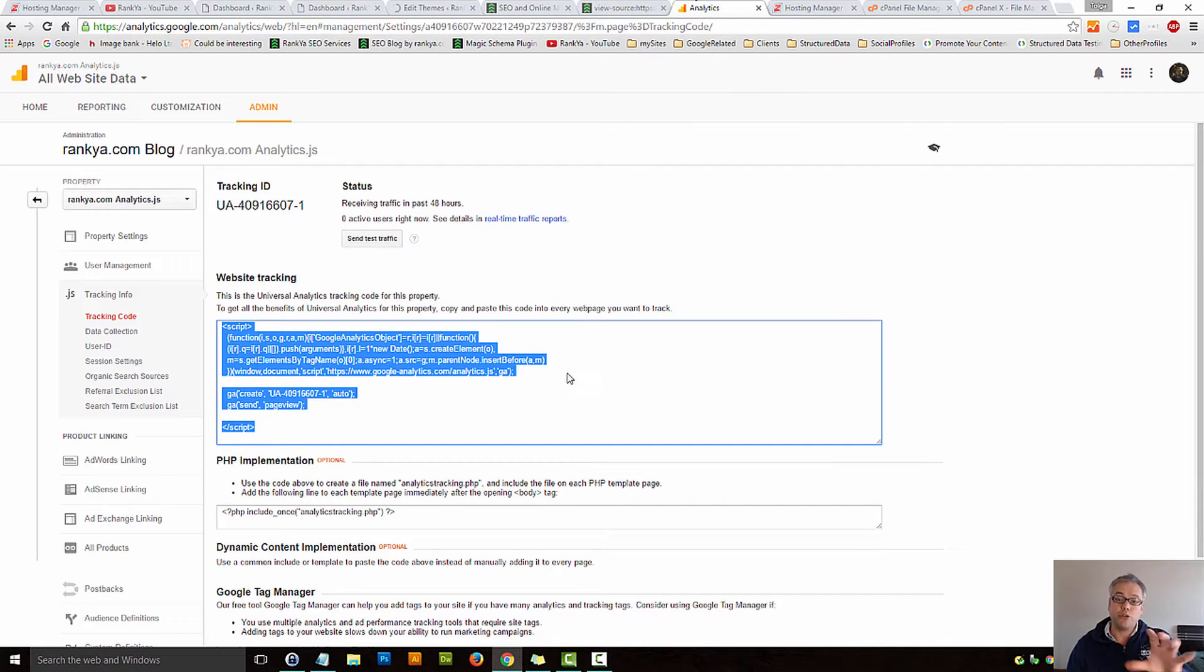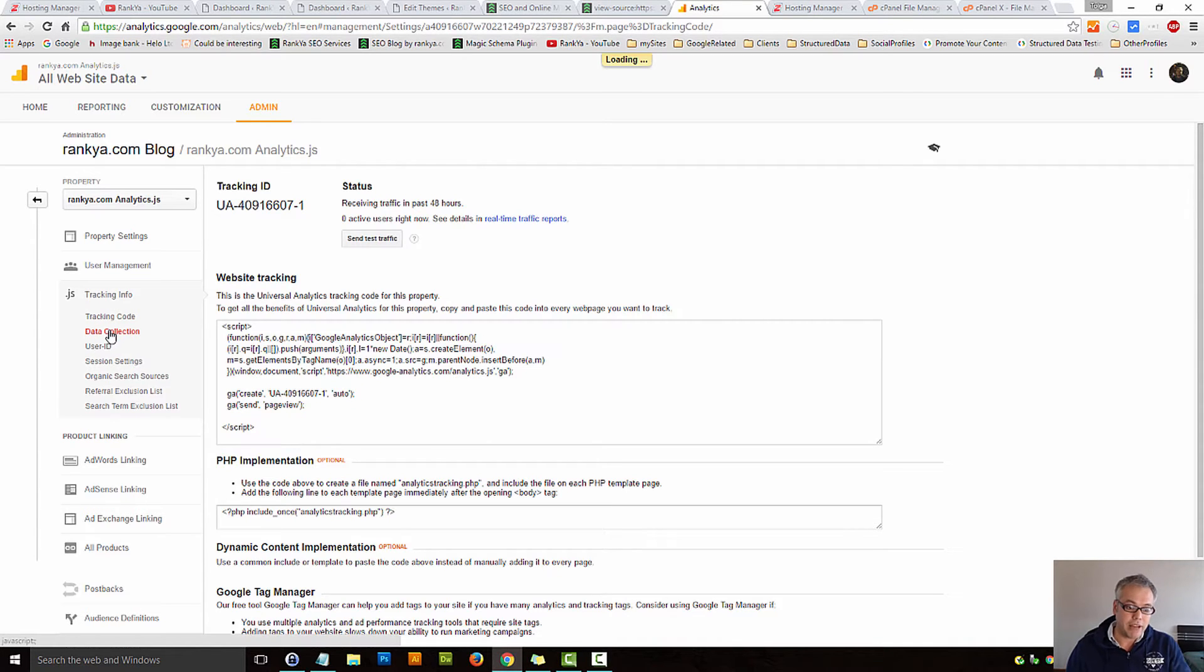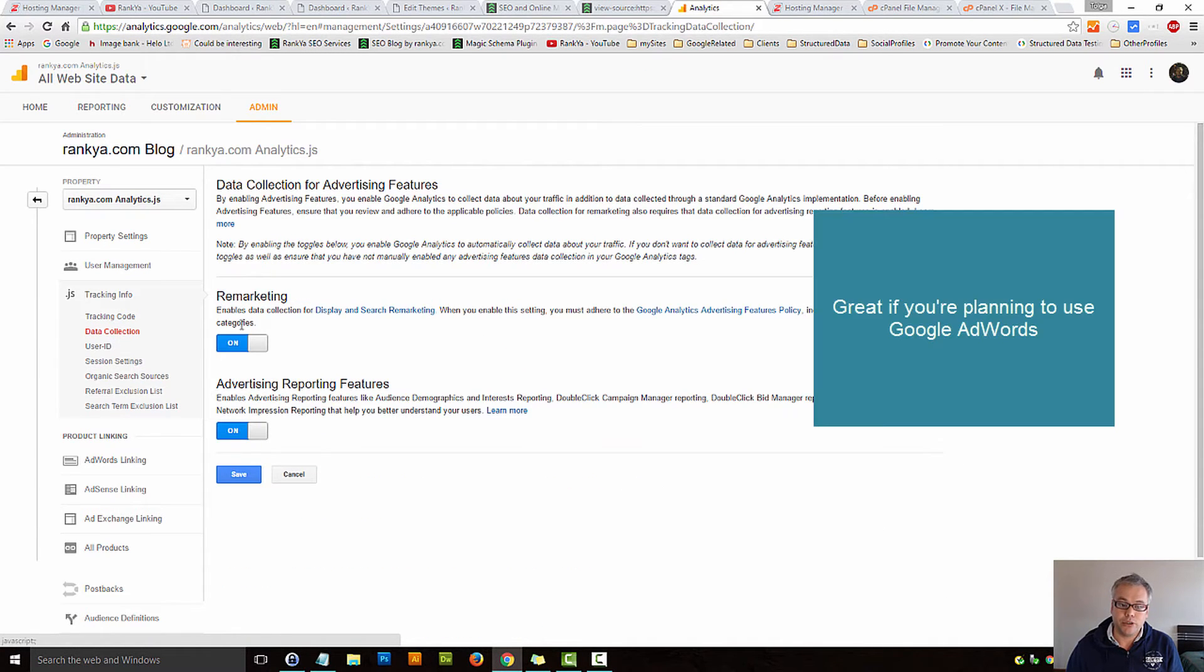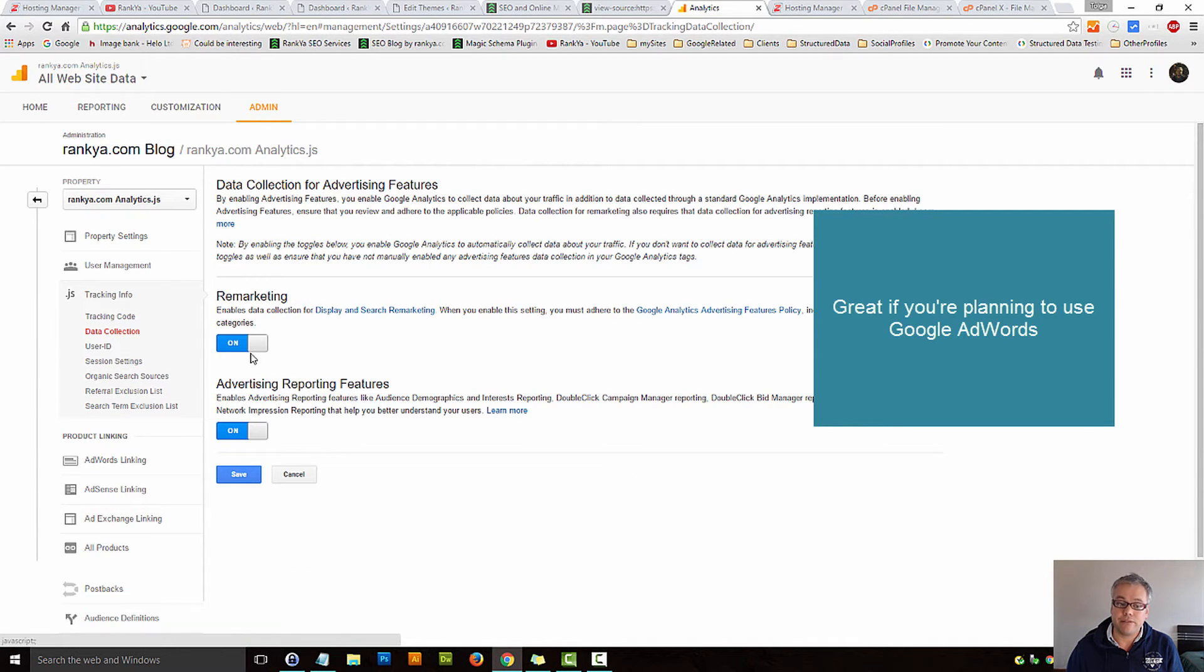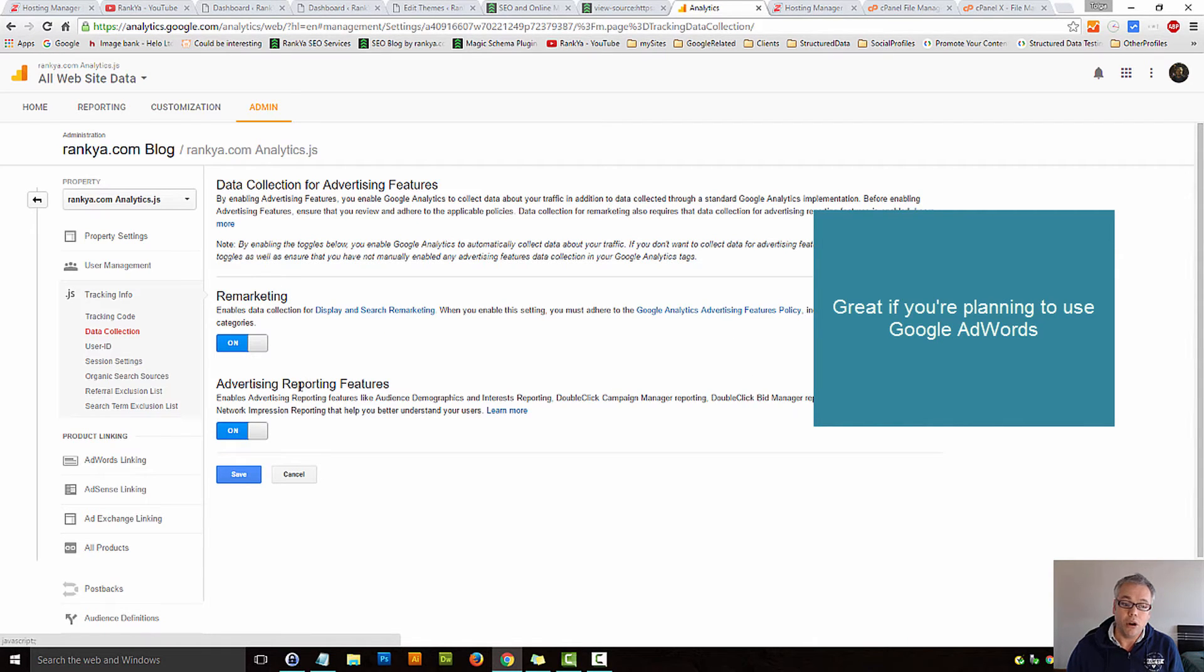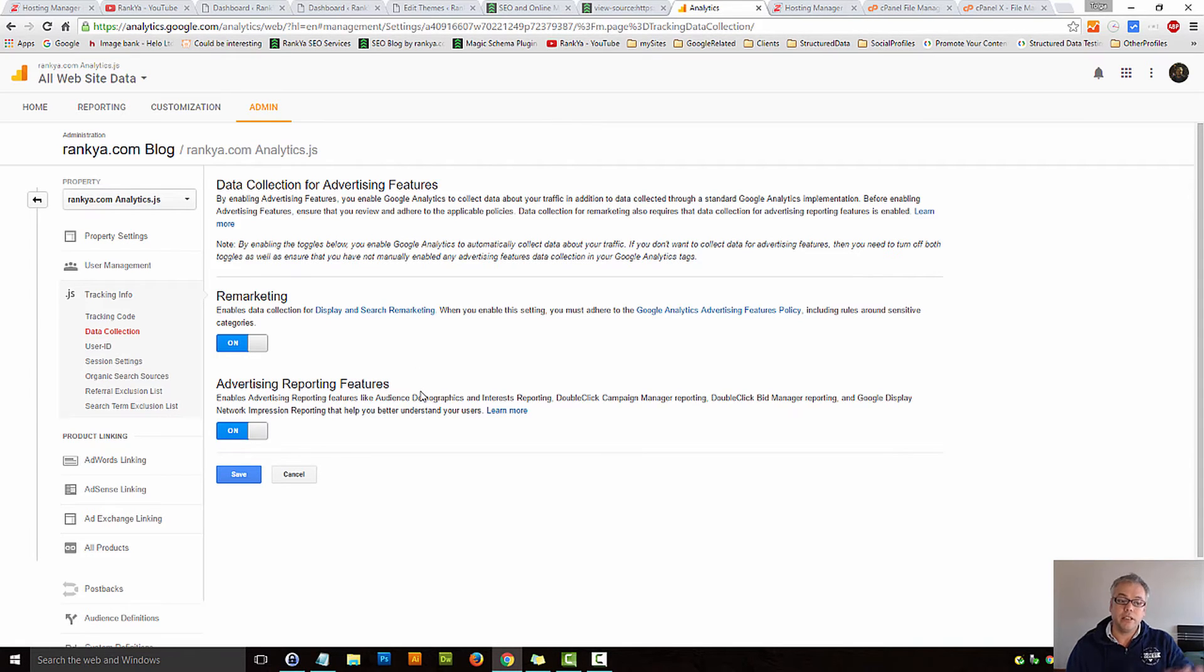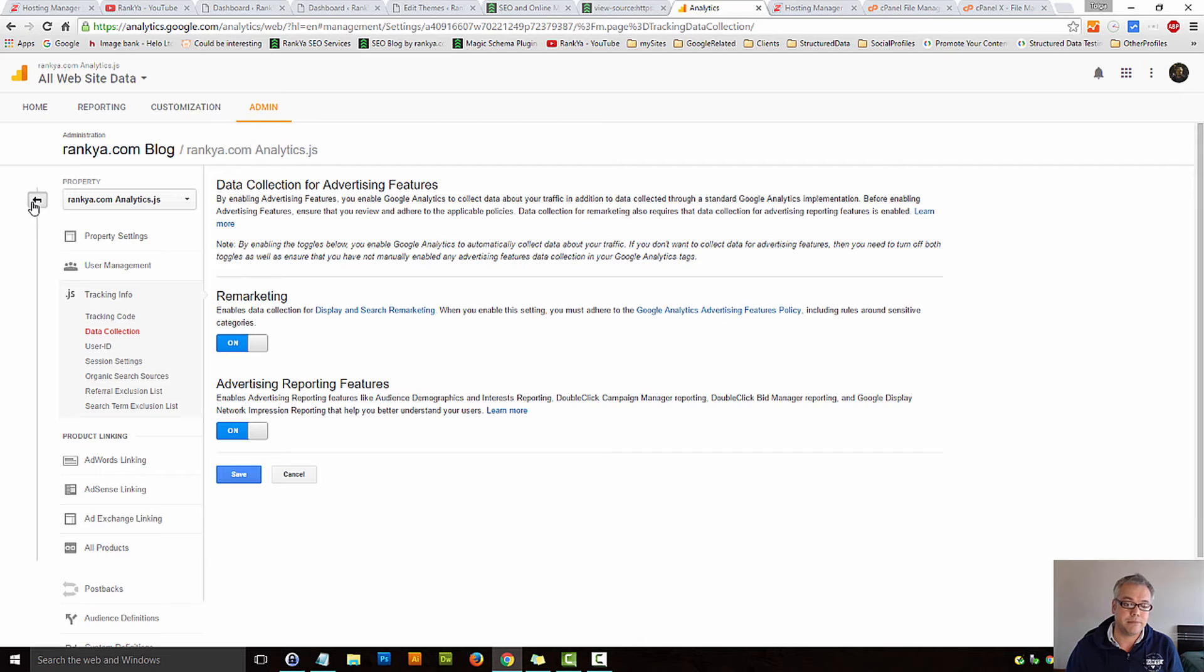Now while here, let me show you a couple of tips and tricks. We have data collection here. You can have remarketing enabled, simply read through the terms. Also advertising reporting features, you can have that enabled as well. It'll give you more insights in your Google Analytics.